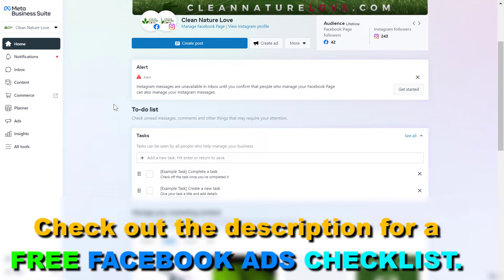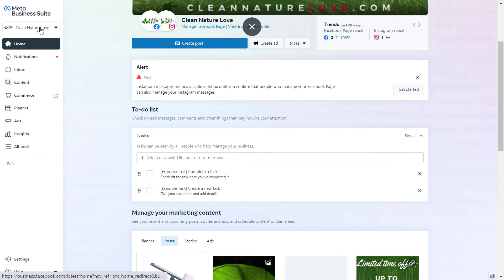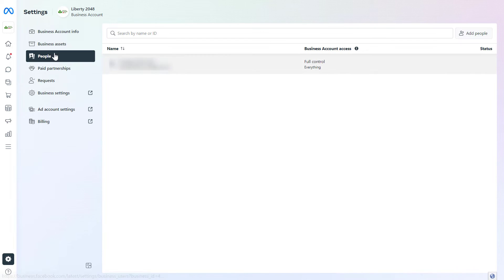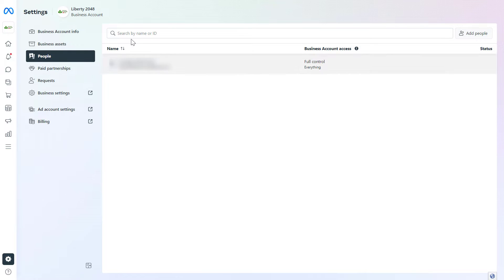So to add someone to a Facebook Ad account, first we have to select a business account in the top left. Then we're going to see the Settings on the bottom left, so we can click on it, and here under the People section we're going to see everyone who is currently added to the MetaBusinessSuite account.